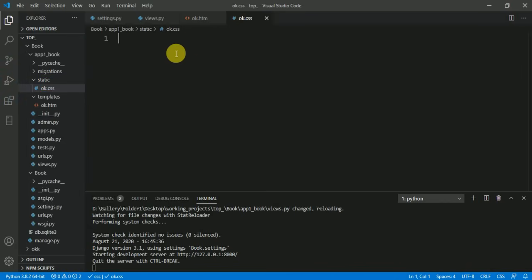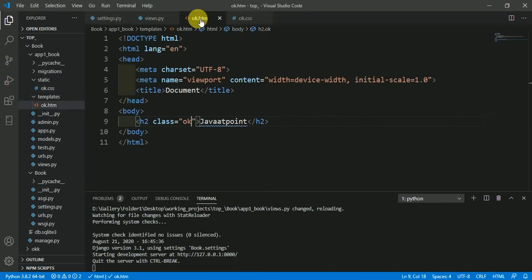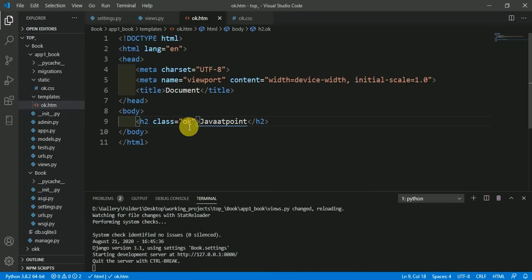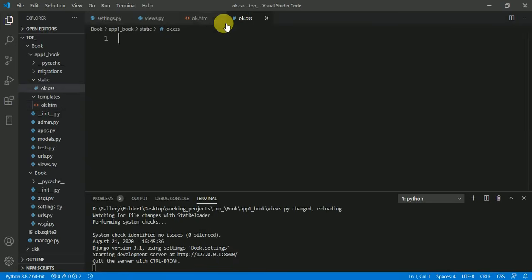Here in ok.css I am just making some function for this class. For the class 'ok' I want the color of JavaTpoint to be something different, so here dot ok and color.